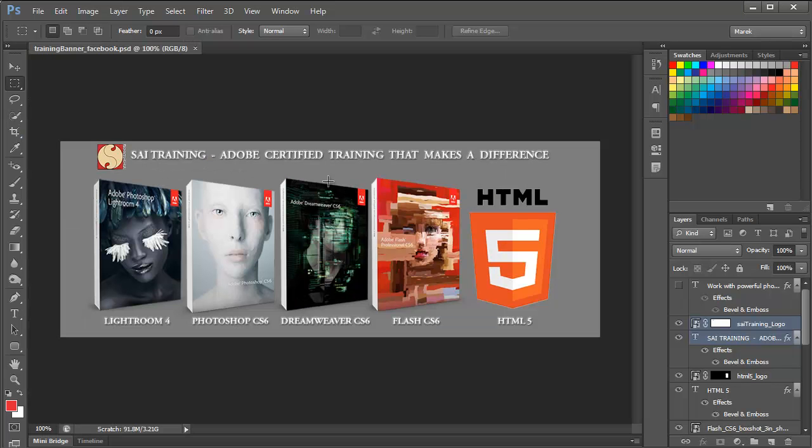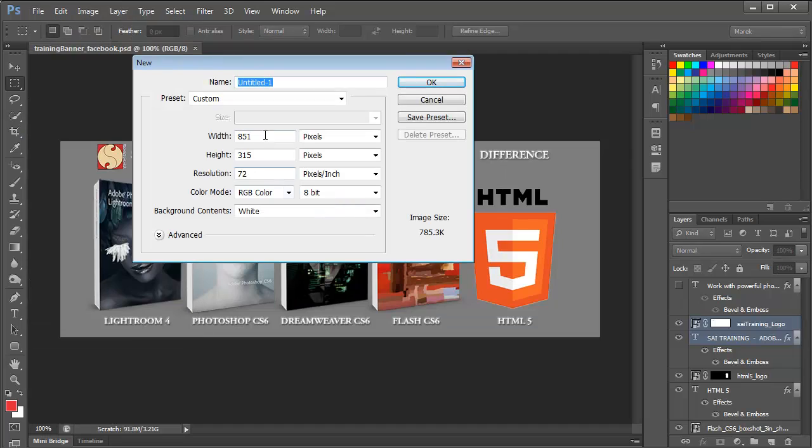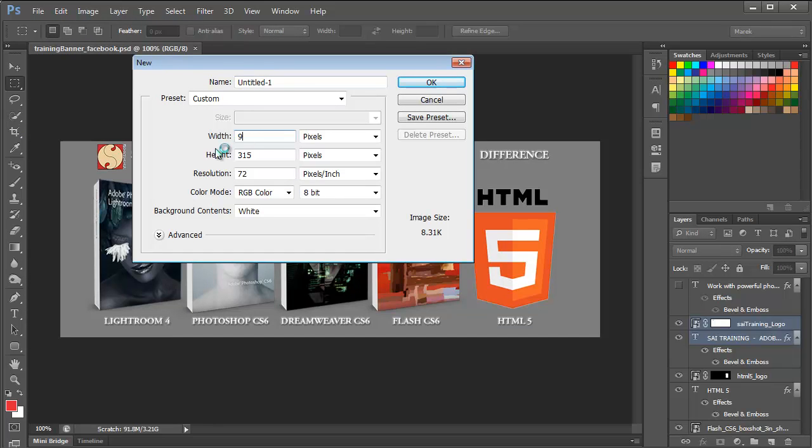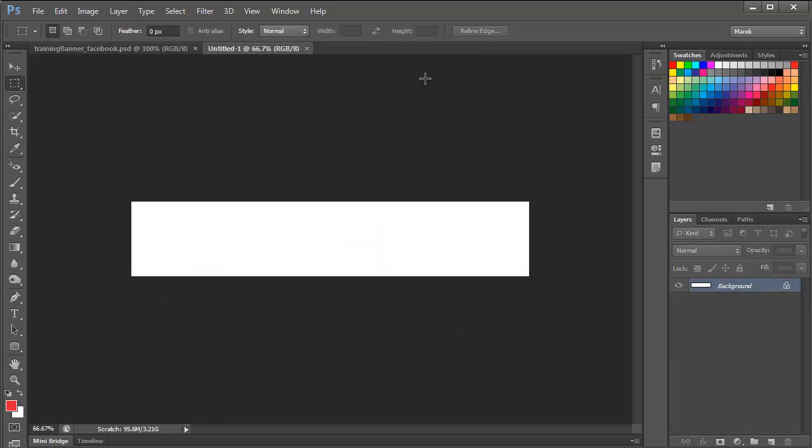So back in Photoshop, what you do is you create a new document. So File, New, and this time we're going to set it to 940 pixels by 180 pixels. These are the dimensions for a Google Plus cover image. Resolution 72, that's fine, I just click OK.